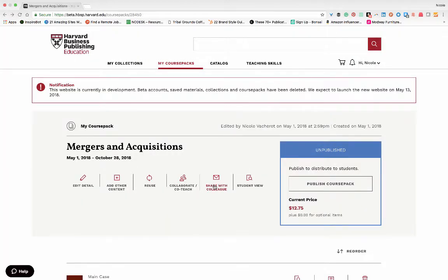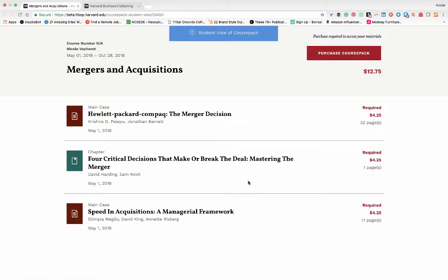Share with a colleague is another opportunity to share course pack materials. And Student View allows you to see how your students will view your assigned course pack material.